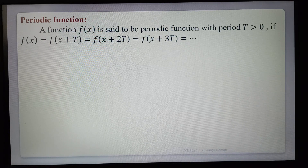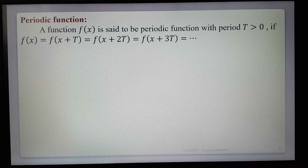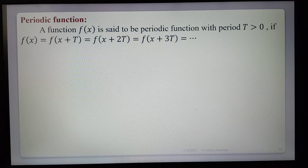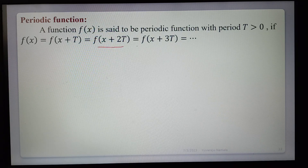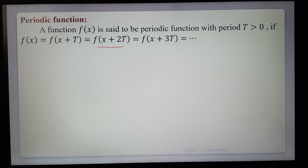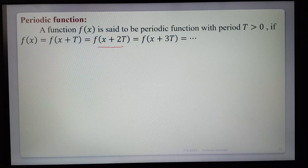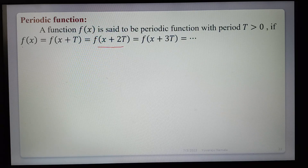Definition of periodic function: a function f(x) is said to be a periodic function with period T, where T is greater than 0, if f(x) = f(x+T) = f(x+2T) = f(x+3T) and so on. That means substituting x plus some multiple of T gives the same function value, so f(x) is called a periodic function with period T.